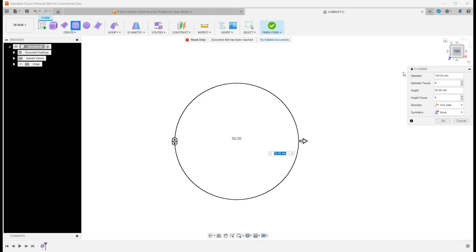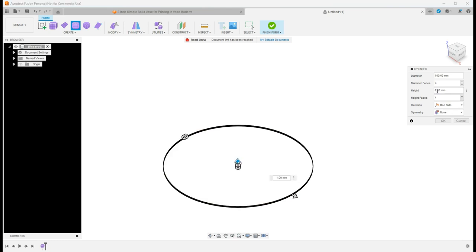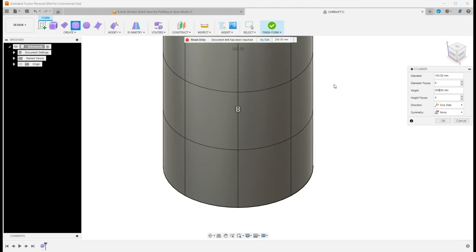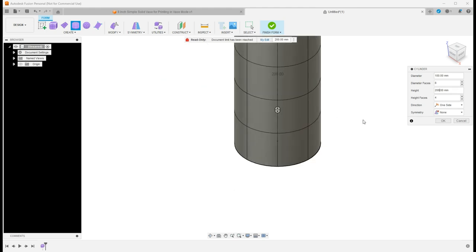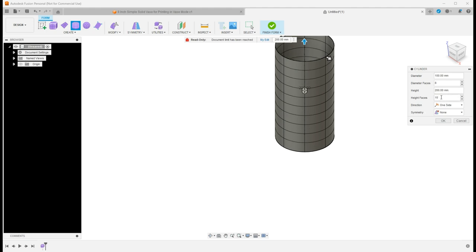The next step here is I like to actually see what's going on. As you can see, I've got four layers here or four directional faces for the height. I'm going to set my height to 200 so that we have about an eight inch tall vase. And the number of faces for the height, I'm going to set this to 10. The more faces that you set here, the smoother you can make your transitions or your curves.